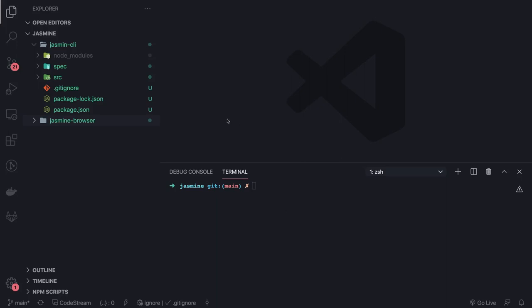Hi everyone and welcome back. In the last video we talked about the basics of testing by creating our simple test library and assertion library. Now in this video we will start with Jasmine.